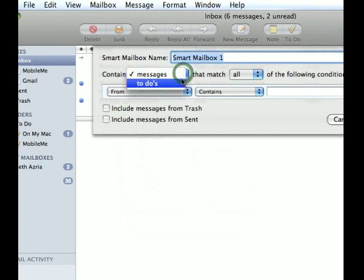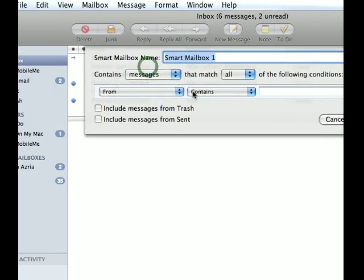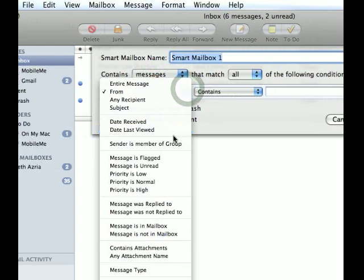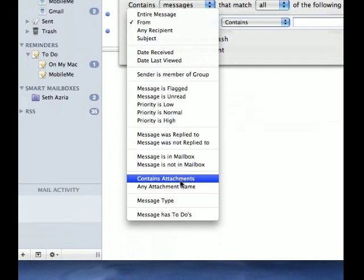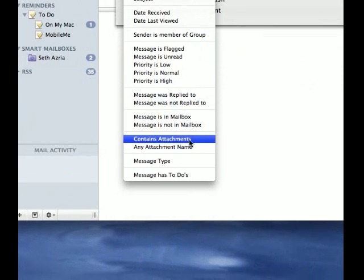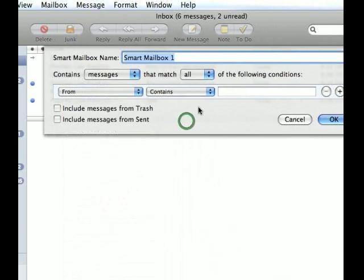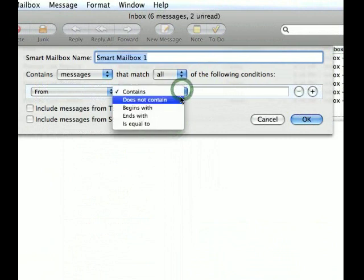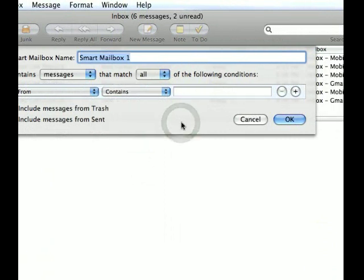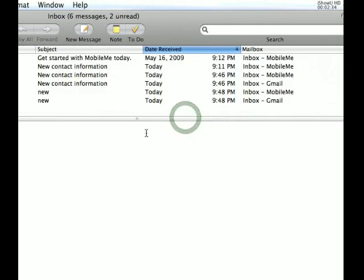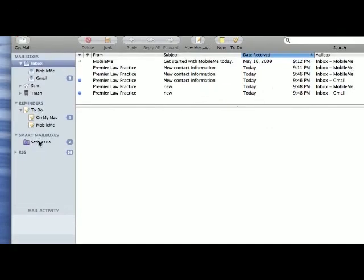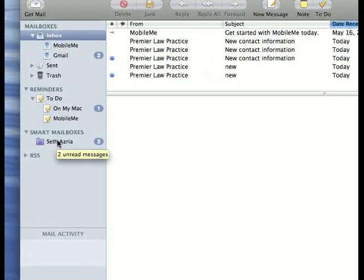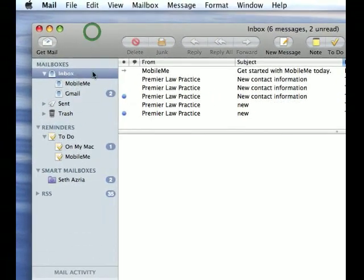You go up to mailbox and you create new smart mailbox, and then you can do all sorts of different things: to-dos, messages flagged, contains attachments, no attachments - all sorts of different things you can get in there. Whatever makes sense to you that you might want to know, whatever information that you want, depending on what you're working on, you can set up smart mailboxes to have the system, have Mac mail do the work for you.